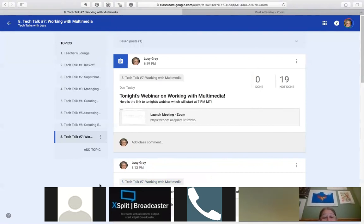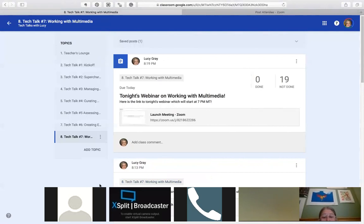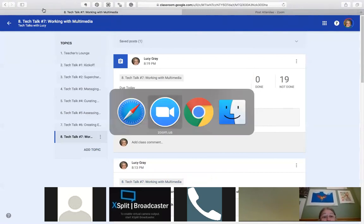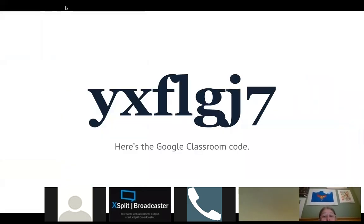When this webinar is done, I'll put the recording into the Google Classroom. You're welcome to share it with friends or invite colleagues — this is not just for Rio Salado people, it's for anyone interested in educational technology and how to use it better in your classroom.